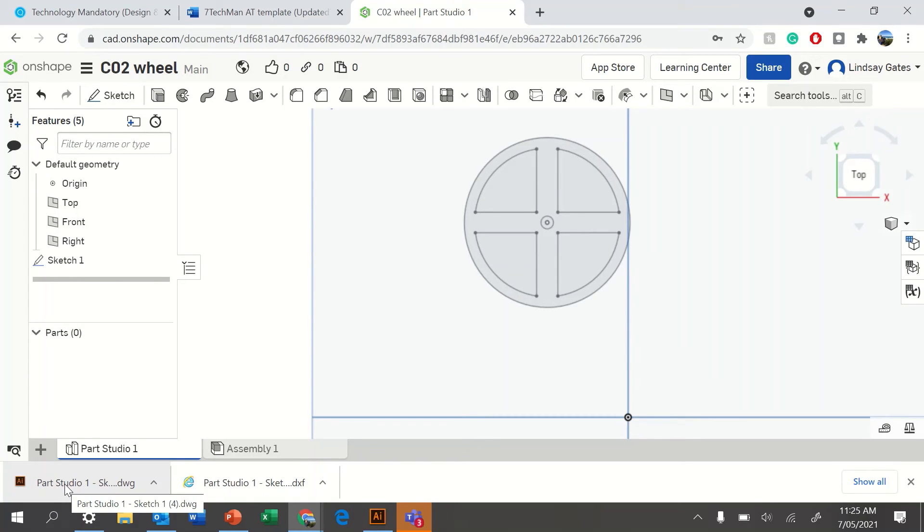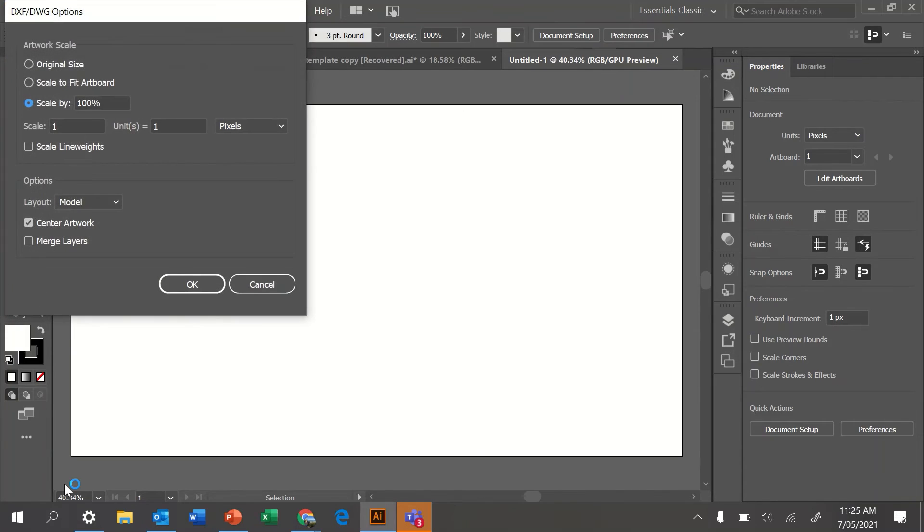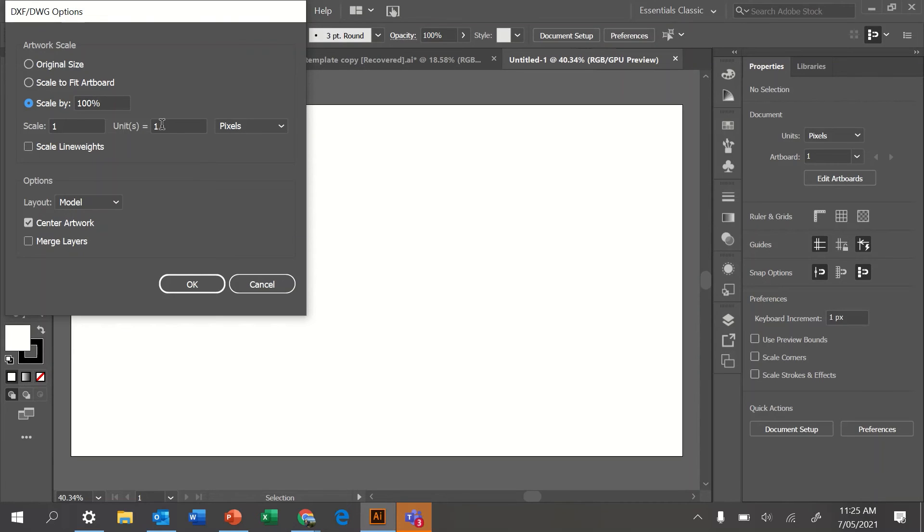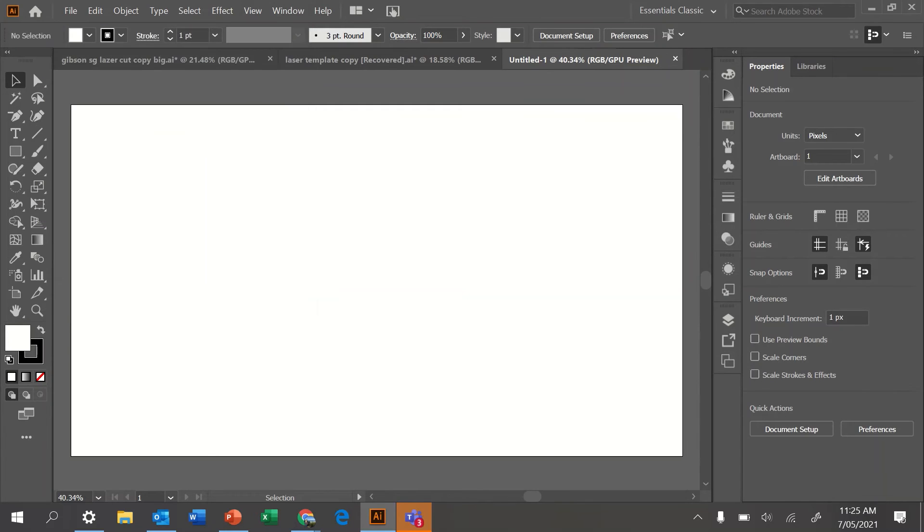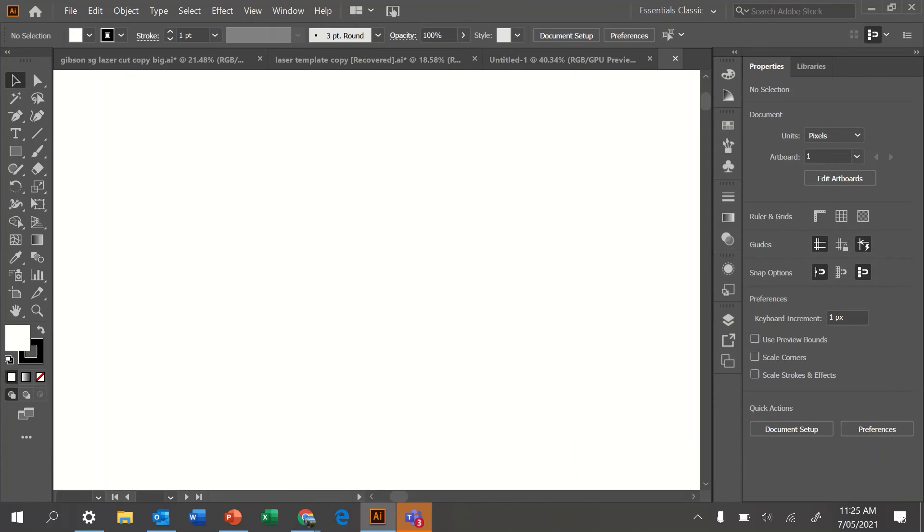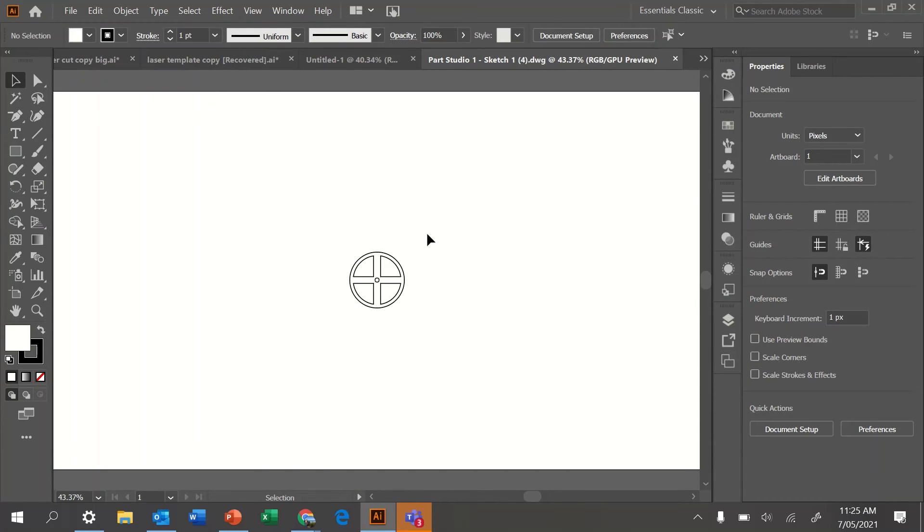Once you've got it, click on your Part Studio One. It will take you to Illustrator. Here's where it's important. You need to make sure you click scale by 100%. Units are 1 to 1. Change it to millimeters. It will default change to 0.3. Change that to 1 millimeter and hit enter, and you should have your wheel ready to go.